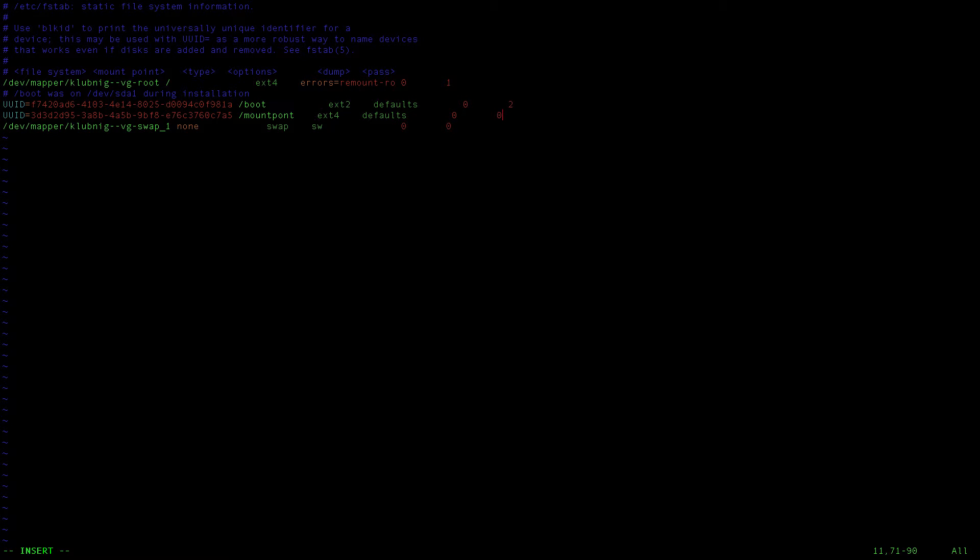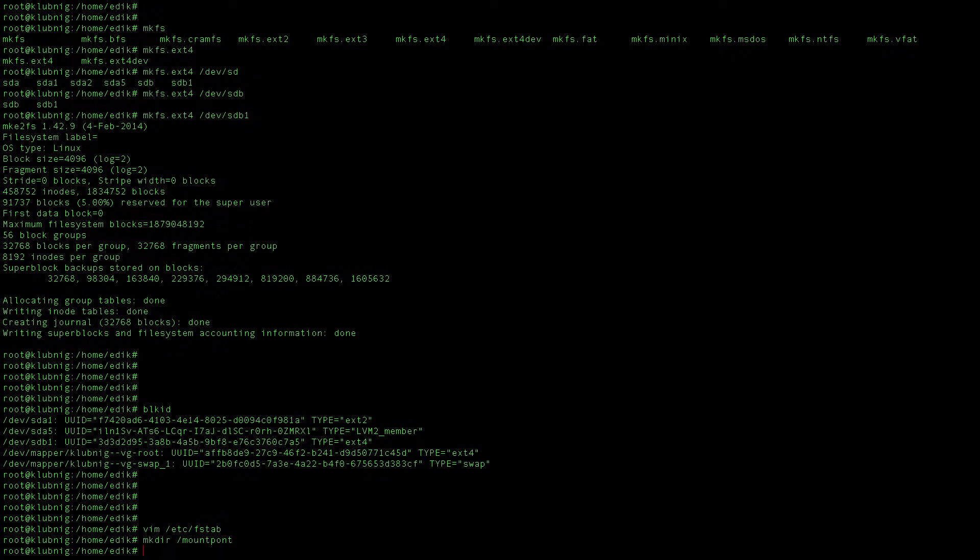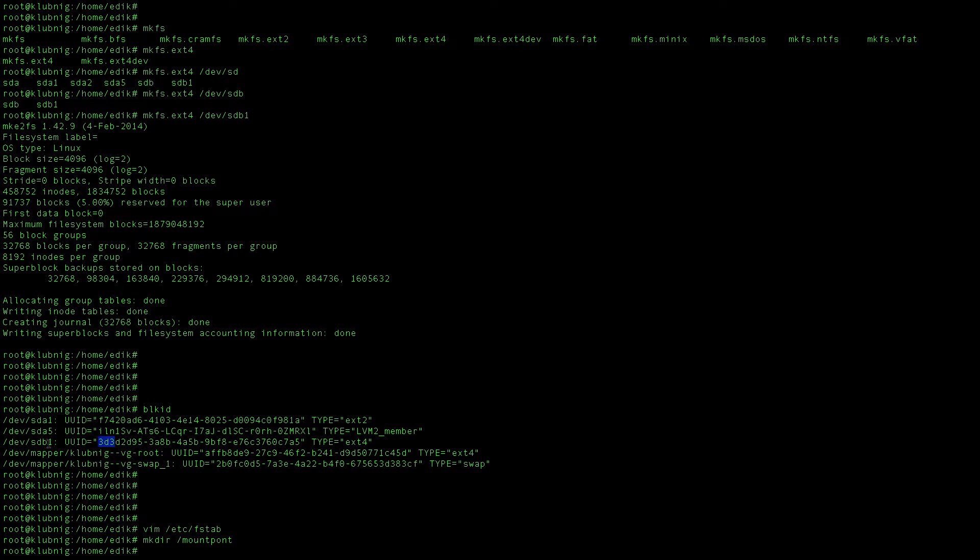So now I am going to create this folder which is my mount point. Anything written into this folder will go to my sdb1 partition, my sdb storage.